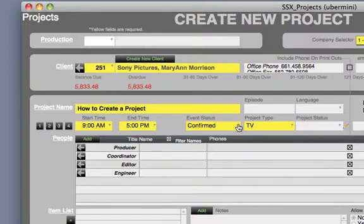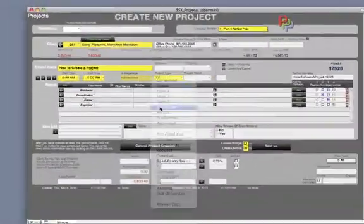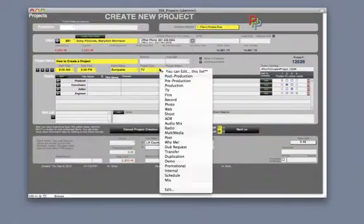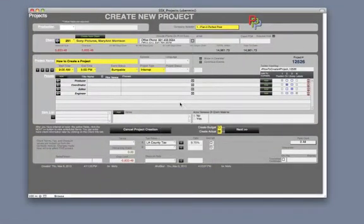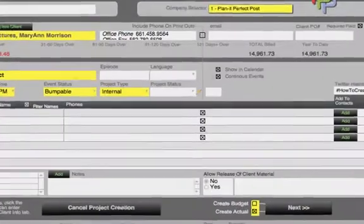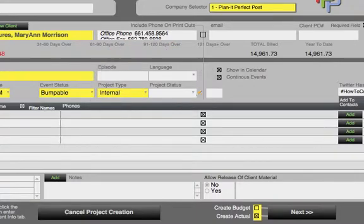For event status let's choose bumpable and project type internal. These menu options are editable. Some fields, like episode, language, project status, are not required but you can choose to fill them in if you'd like.